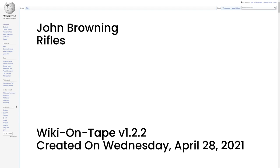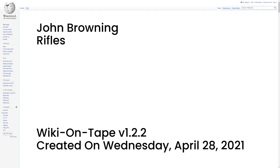Rifles. Winchester Model 1885 Falling Block Single Shot Rifle. Winchester Model 1886 Lever Action Repeating Rifle. Winchester Model 1890 Slide Action Repeating Rifle. Winchester Model 1892 Lever Action Repeating Rifle. Winchester Model 1894 Lever Action Repeating Rifle. Winchester Model 1895 Lever Action Repeating Rifle. Winchester Model 1900 Bolt Action Single Shot Rifle. Remington Model 8 Semi-Auto Rifle. Browning 22 Semi-Auto Rifle. Remington Model 24 Semi-Auto Rifle. FN Trombone Pump Action Rifle.